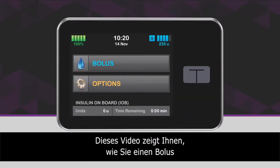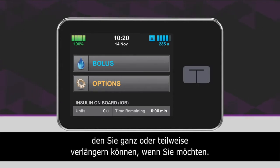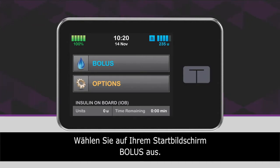This video will walk you through the steps for delivering a bolus with your T-Slim X2 insulin pump, as well as extending all or part of that bolus over time if you want. From the home screen, tap Bolus to access the bolus screen.